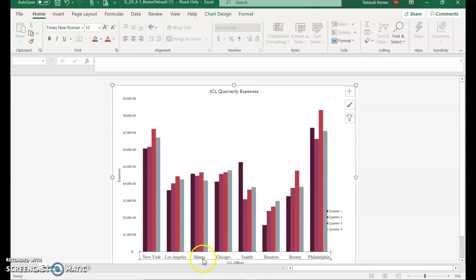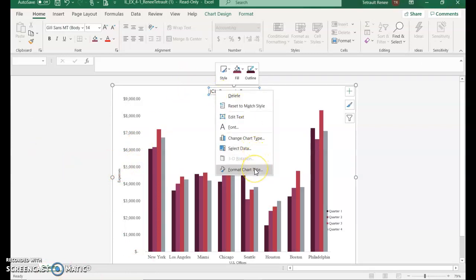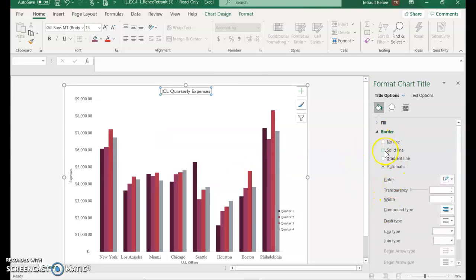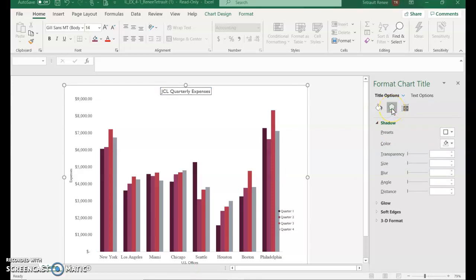The font changes we made to the horizontal axis — we also want the same font applied to the vertical axis. Click Format Painter and then click the Y-axis, and it changes to Times New Roman 12. Then right-click on the chart title and choose Format Chart Title. Select Border Solid Line, then go to Text Effects and choose Shadow. In the Effects button, go to Shadow and under Presets select Offset Bottom Right.